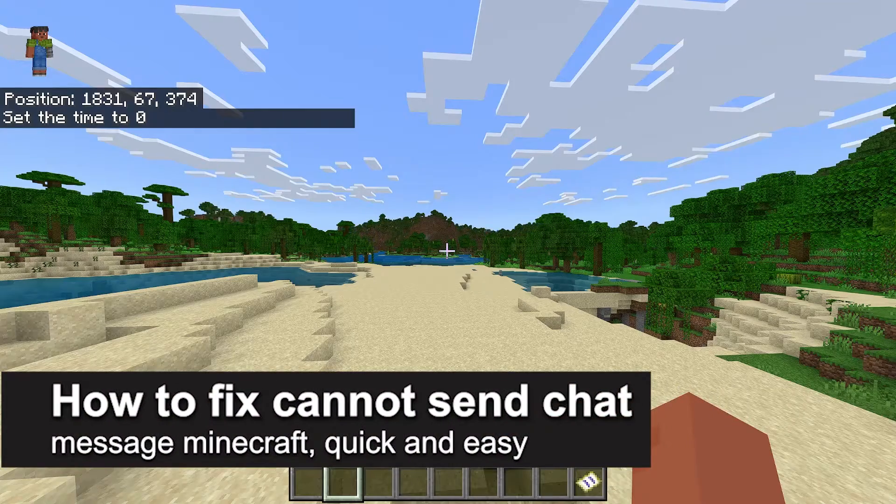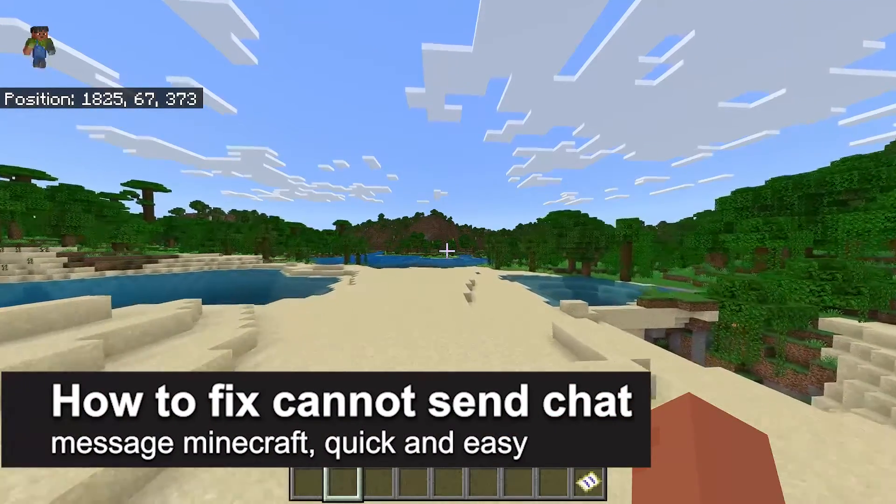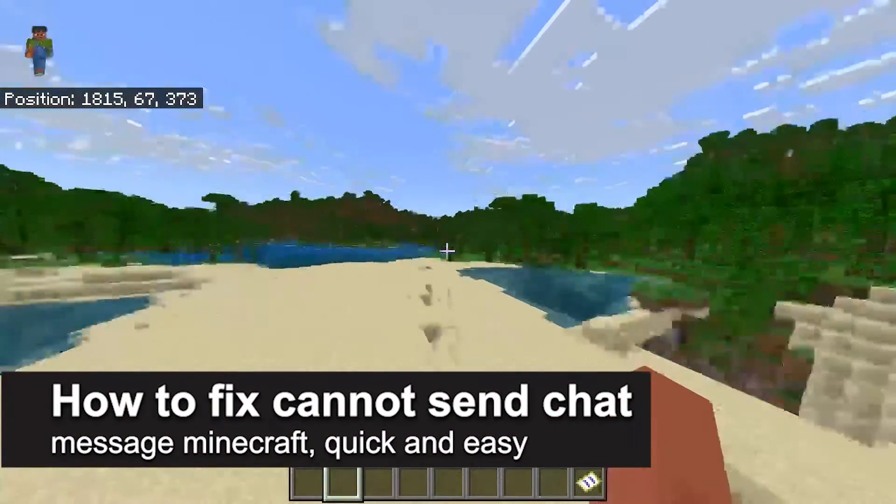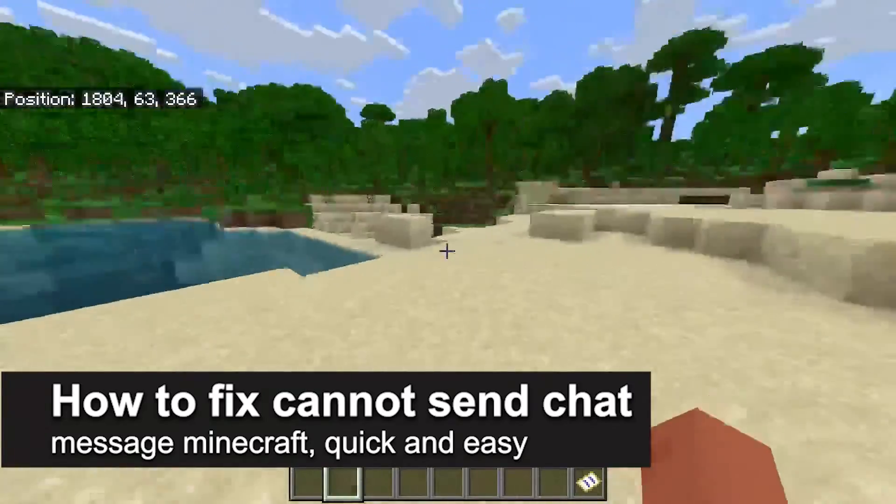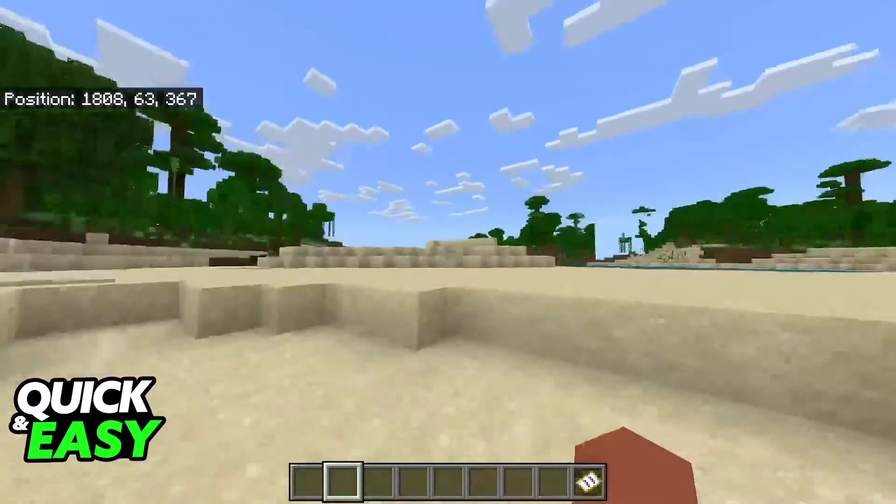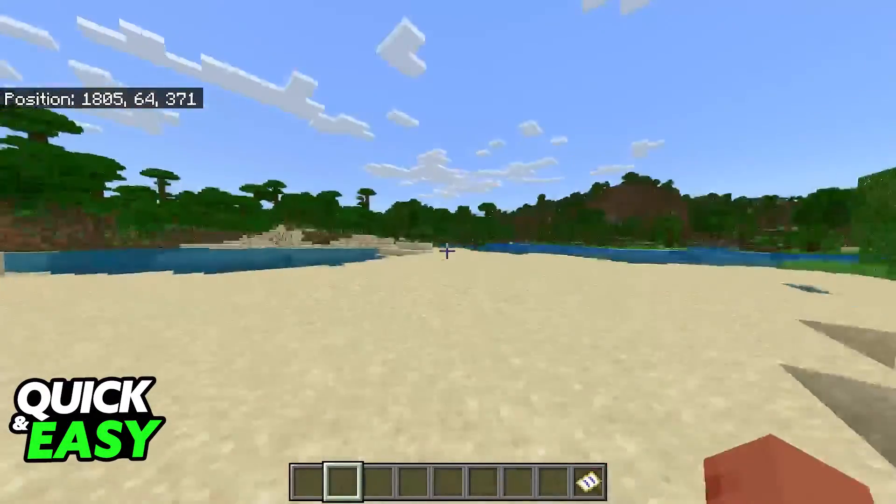In this video, I'm gonna teach you how to fix cannot send a chat message in Minecraft. It's a very quick and easy process, so make sure to follow along.